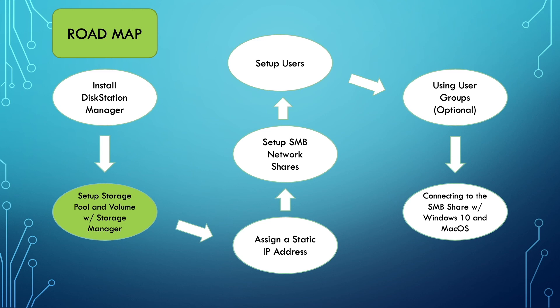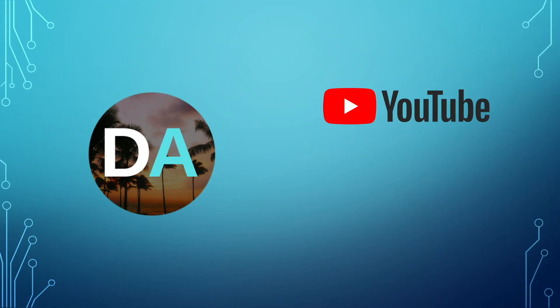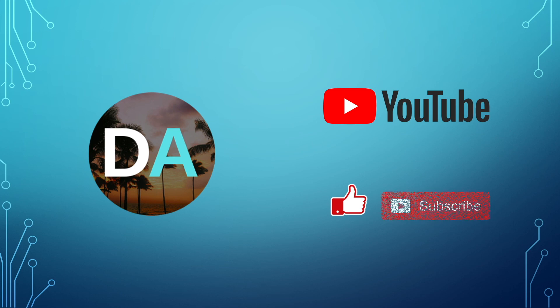The video will be linked in the description below as with all other videos as they become available. And if you found this video useful, make sure to like it and consider subscribing to help support this channel.